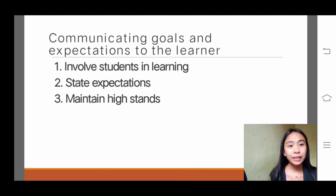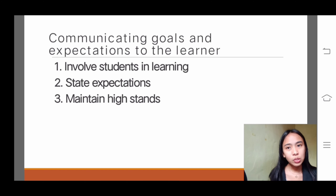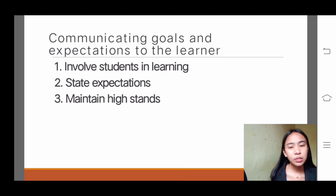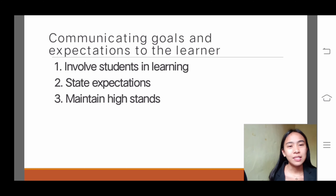Number two: state expectations. As a teacher, you need to state expectations whether positive or negative, because students have different opinions and observations about the lesson. The last one is to maintain high standards. As a teacher, you need to have high standards for your students for them to actively participate in the class. That's all for this report.